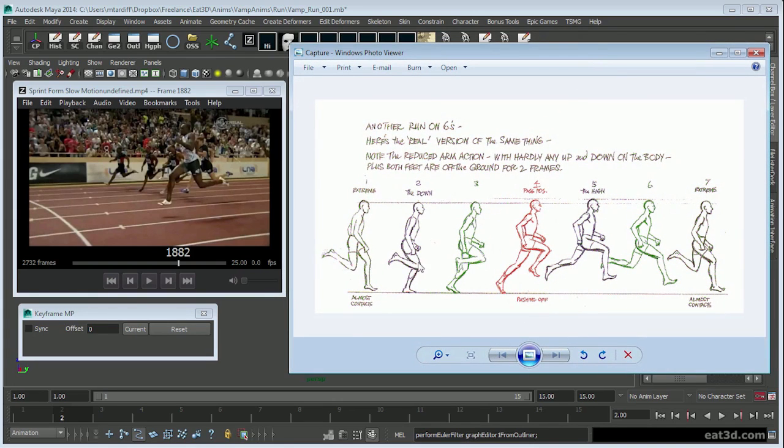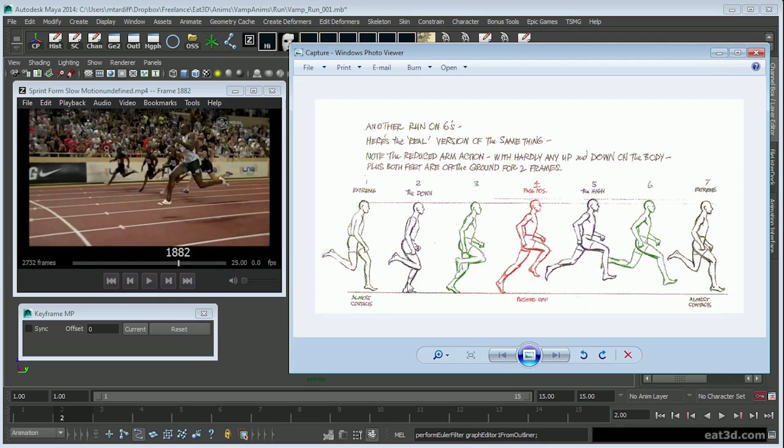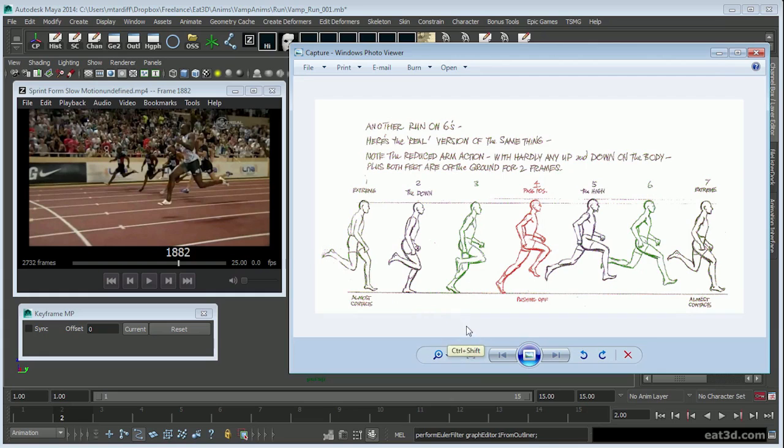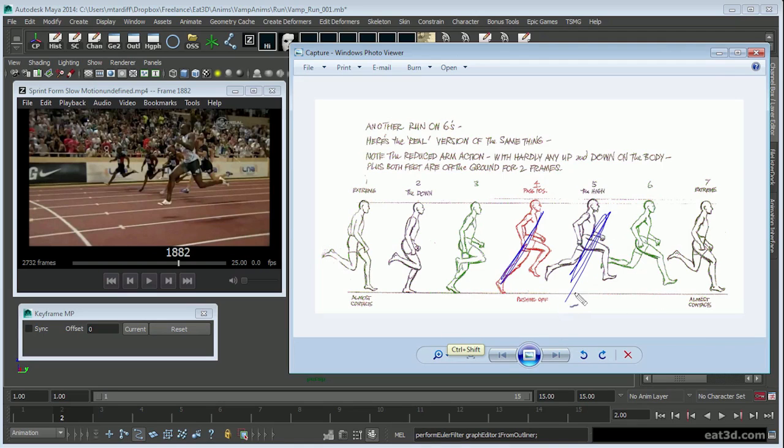Looking at this image from Animator Survival Kit, basic poses according to Richard Williams that make up a run: you have your extreme, your down, the passing/push off, the suspension, and back again. Really the only ones I'm going to be concerned with is the passing, suspension, contact, and passing push off.